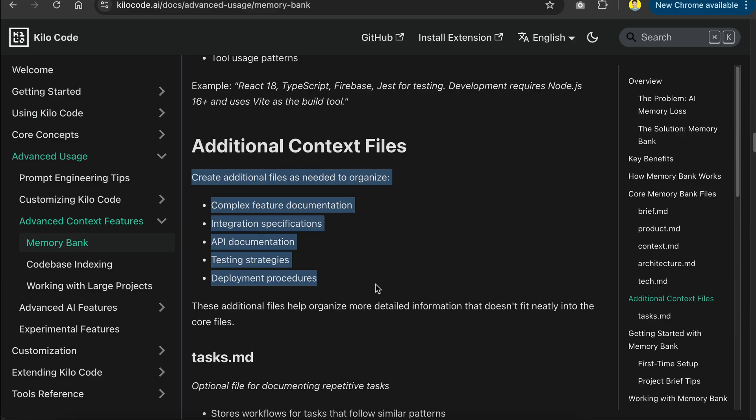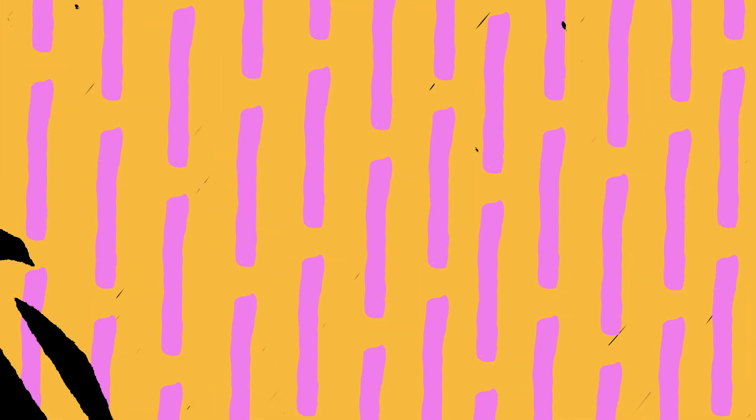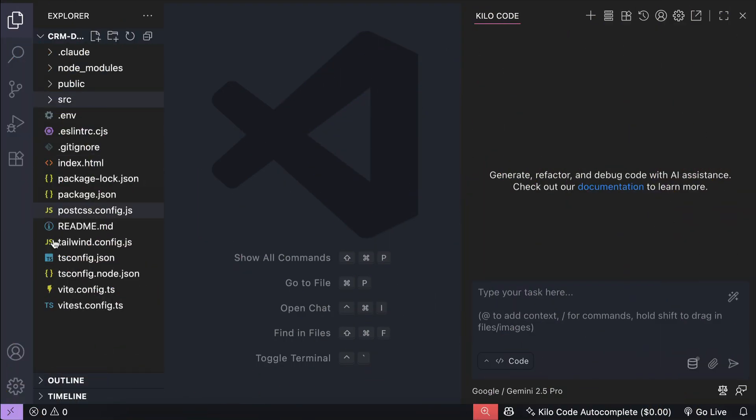And that will be everything you need to know about memory bank. Next, let me show you how to create a memory bank for existing projects in Kilocode. Now, let me show you how to get started.